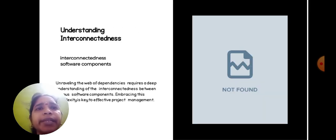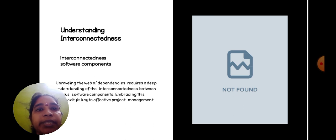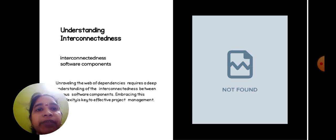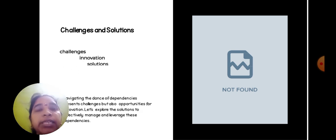Understanding the interconnectedness: unraveling the web of dependency requires a deep understanding of the interconnectedness between various software components. Embracing the flexibility is key to effective project management.